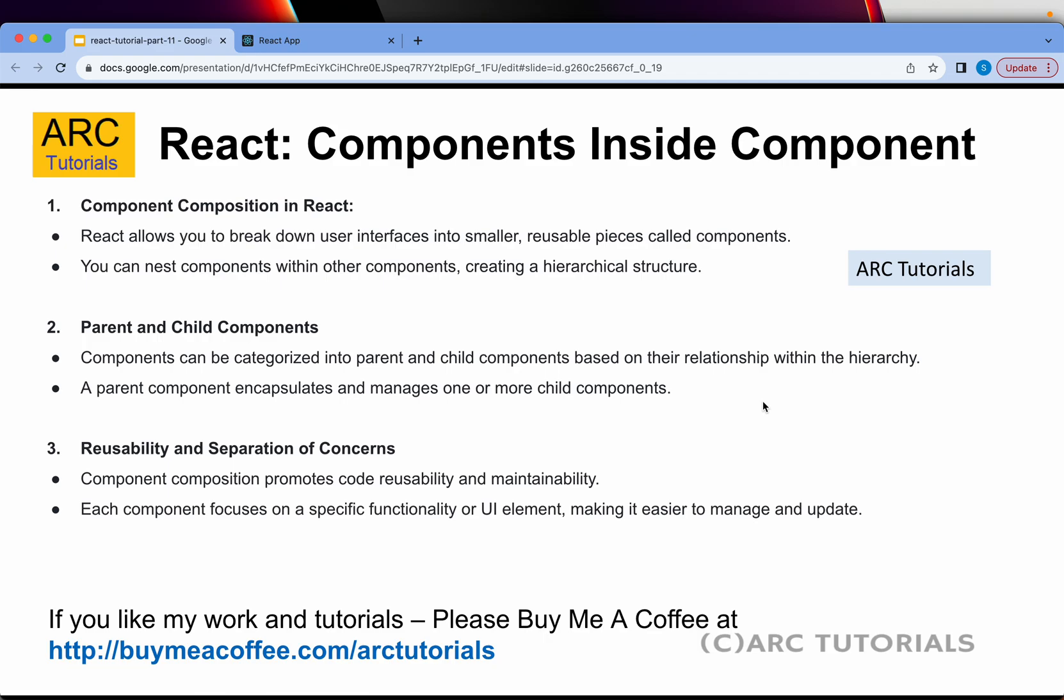We can nest components into other components which makes it a hierarchical structure. When we build hierarchy it can be categorized into parent and child components. This allows us to have reusability and better maintainability of the code. It also helps us in separation of the concerns which makes it easy to manage and update your code.